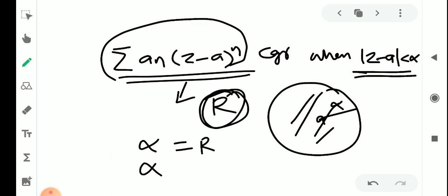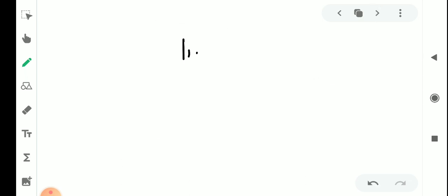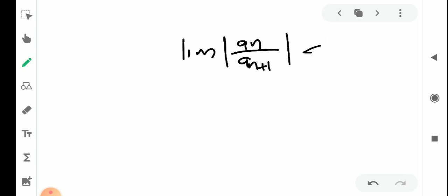Since the series converges in the disk of radius alpha, and R is the radius of the largest circle in which the series converges, we can say that alpha is less than or equal to R. So we have proved the first inequality: limit of mod aₙ by aₙ₊₁ is less than or equal to R.